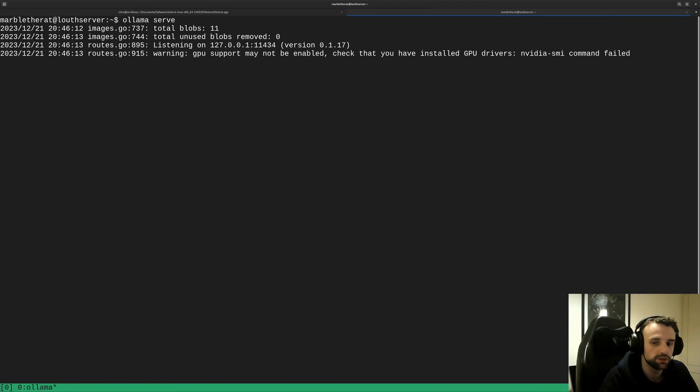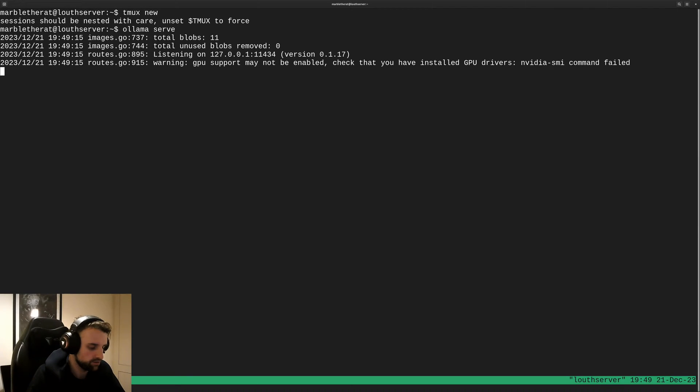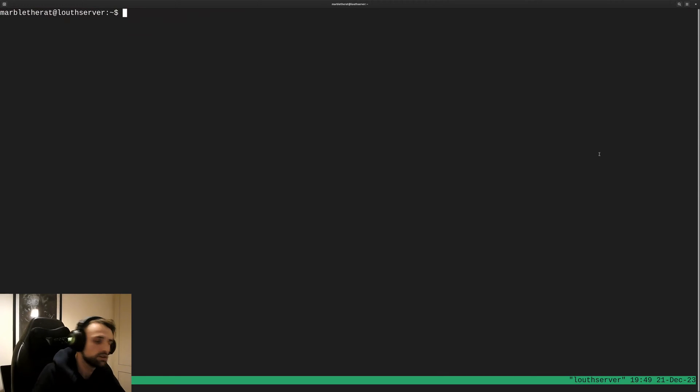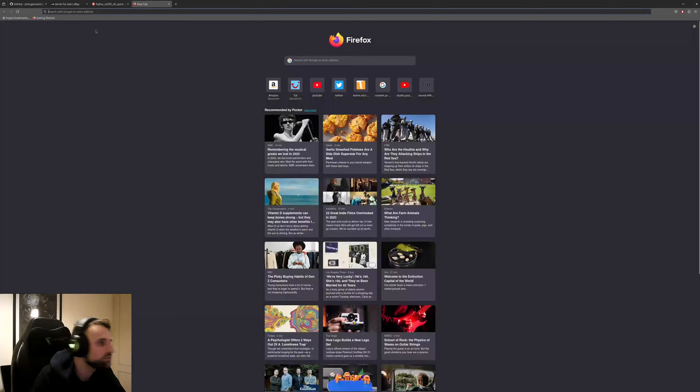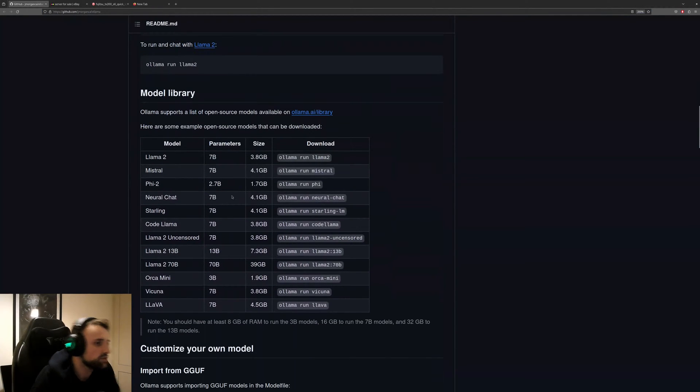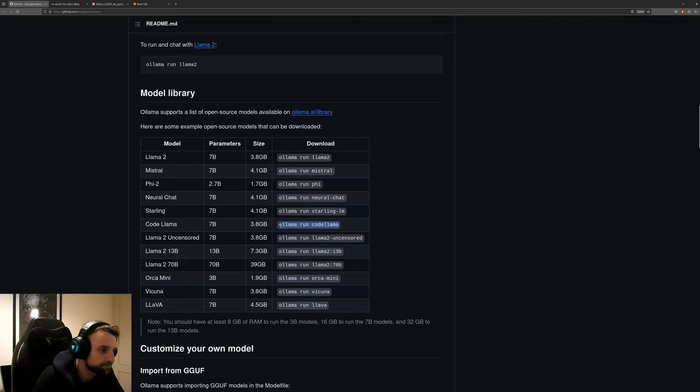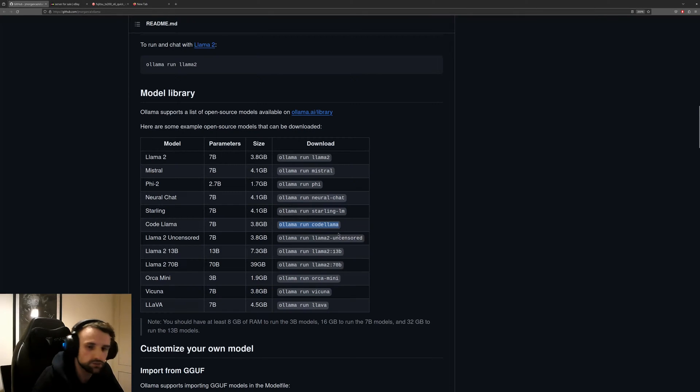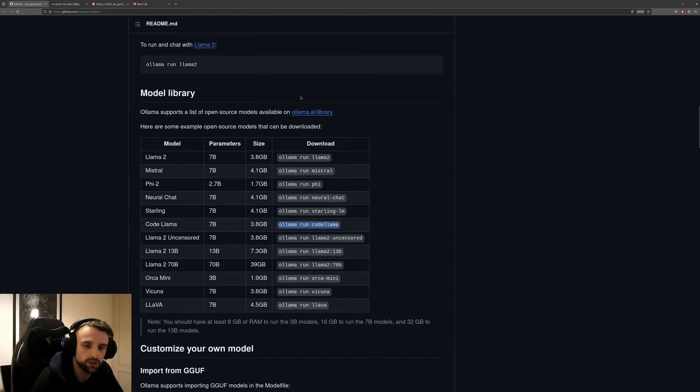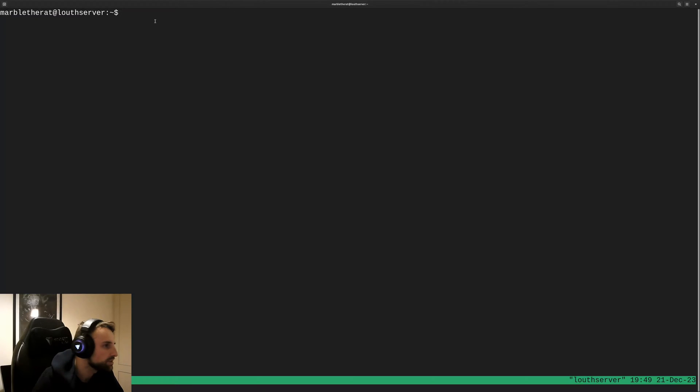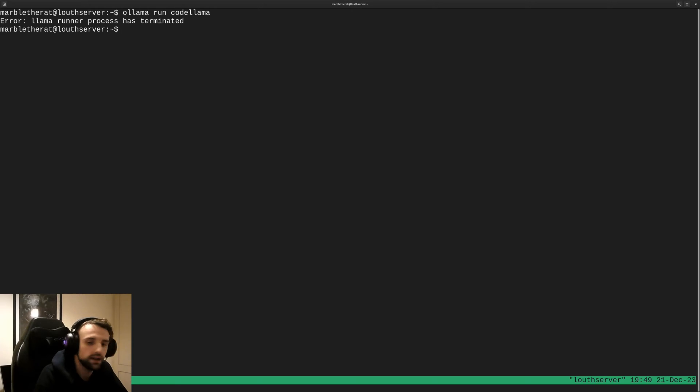And we can then do Ollama and that should start a server. Nice. It does say GPU not found, I haven't got GPU in the system so this is perfectly fine to see. Now we have the server running, we can actually now run our AI model. Let me create a new window which is Ctrl+B C with tmux. And we're going to choose a model to play with. We'll try code-llama, there's only 3.8 gigabytes and it's a 7B one. This is Facebook's or Meta's code model.